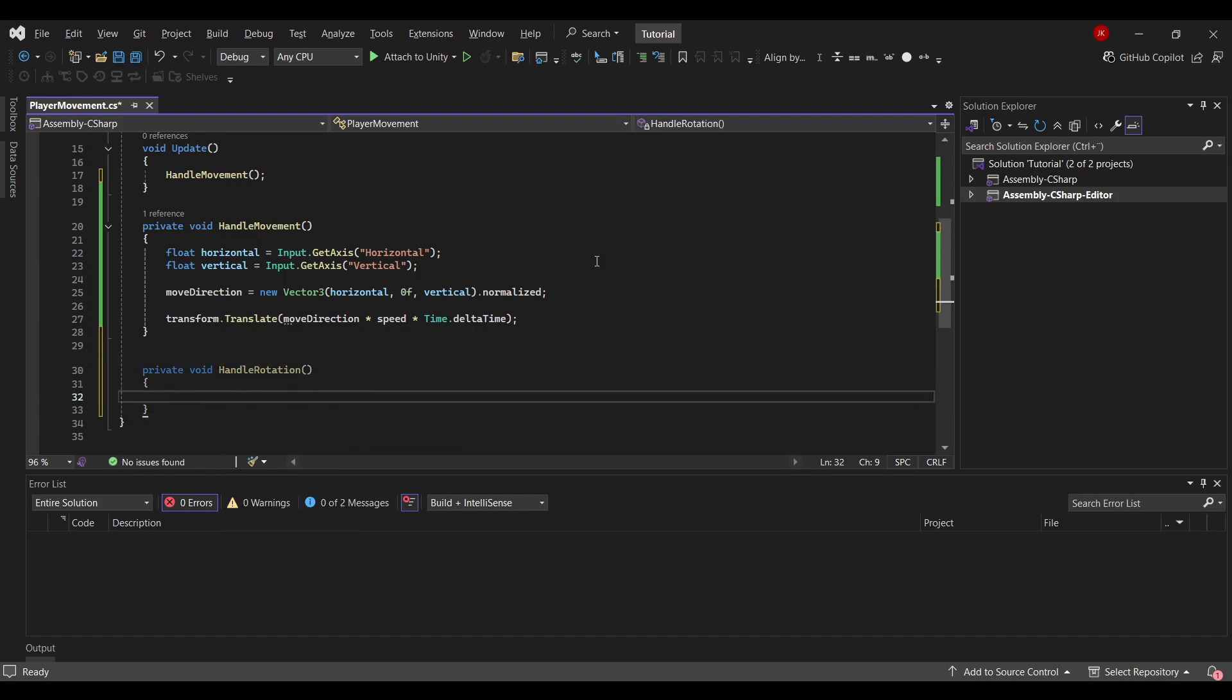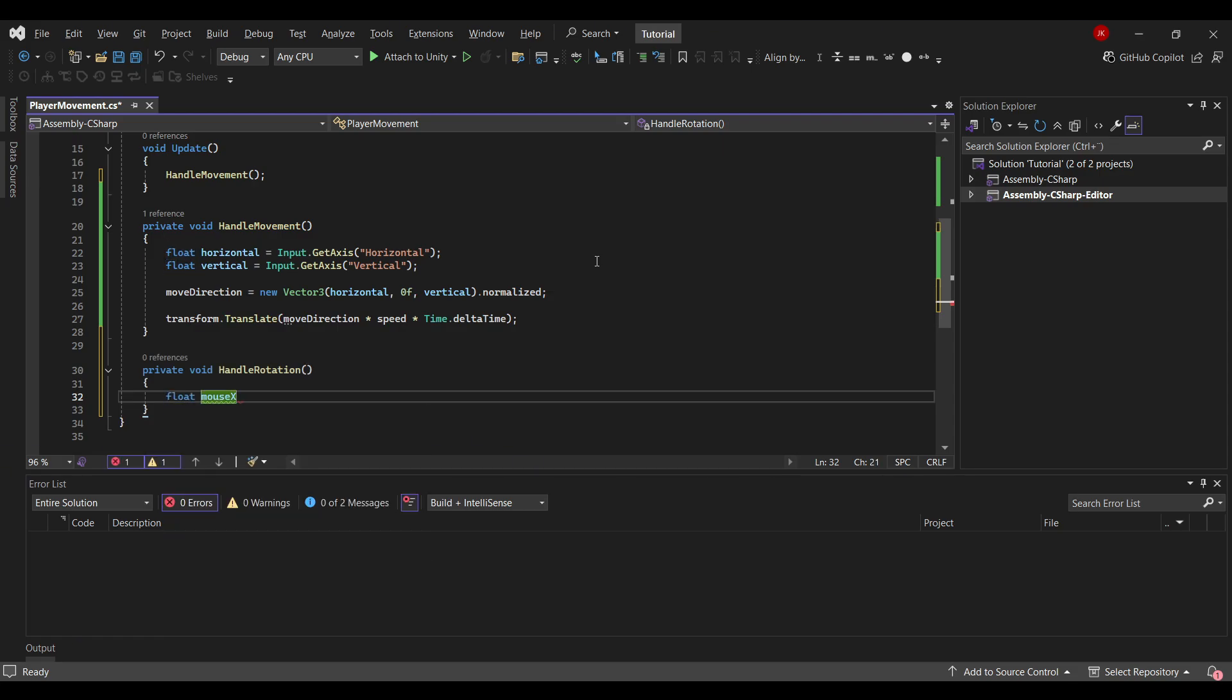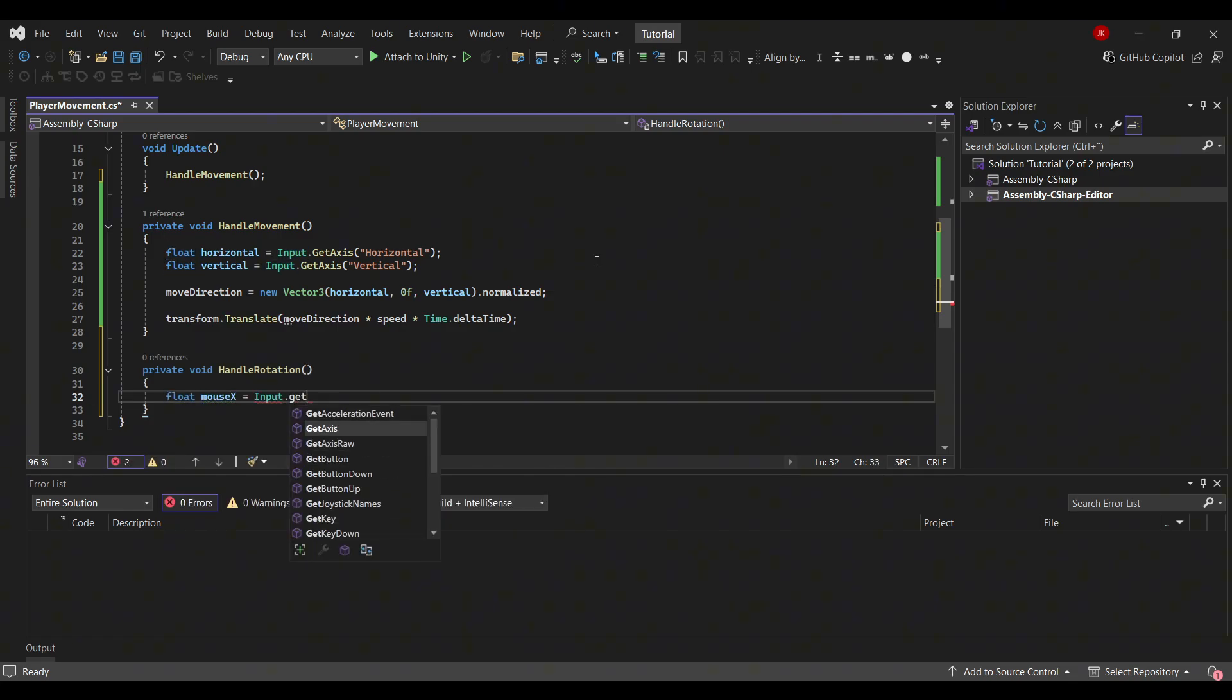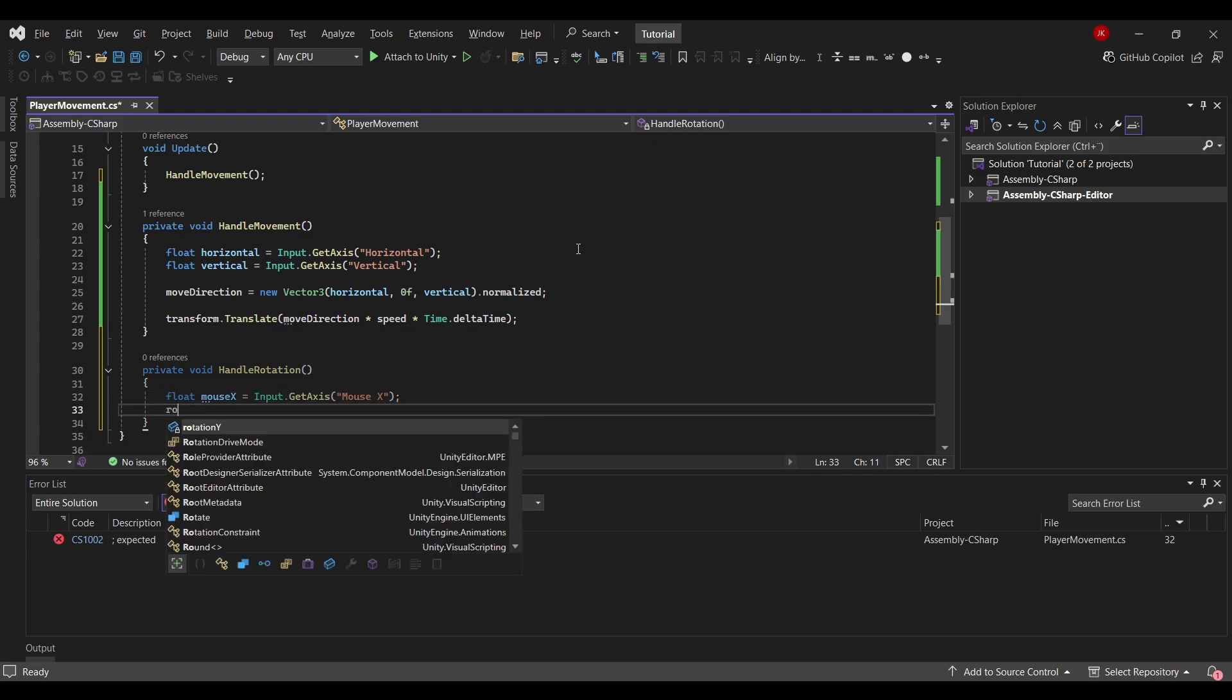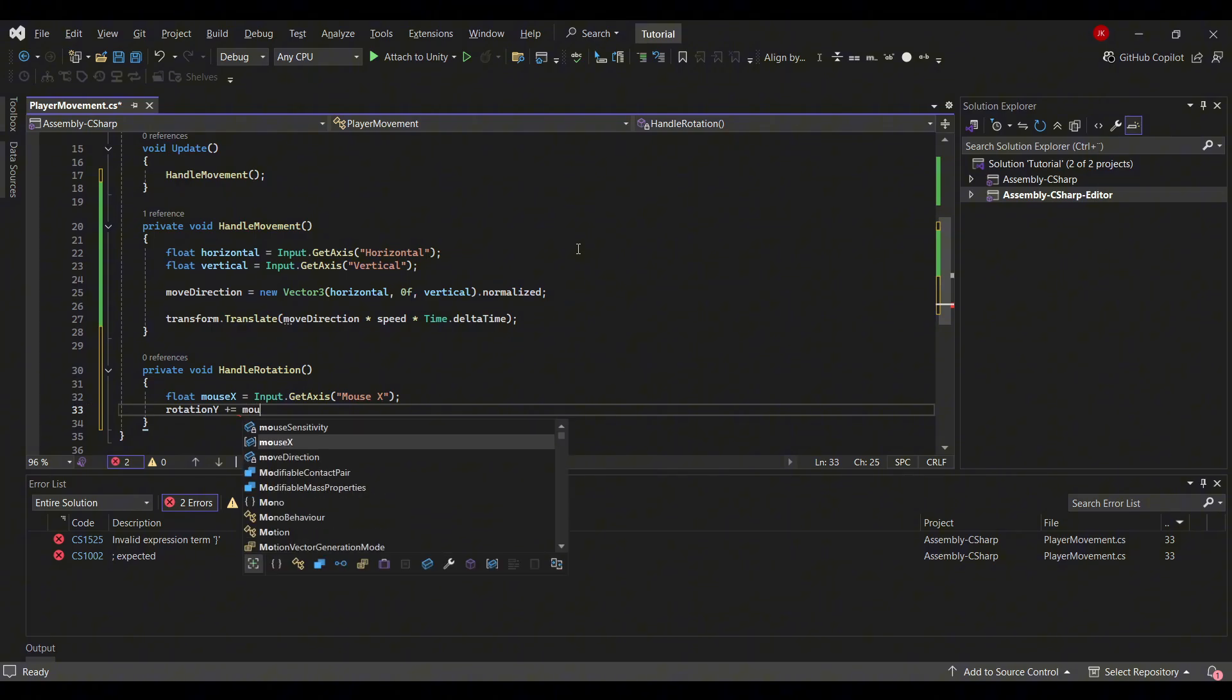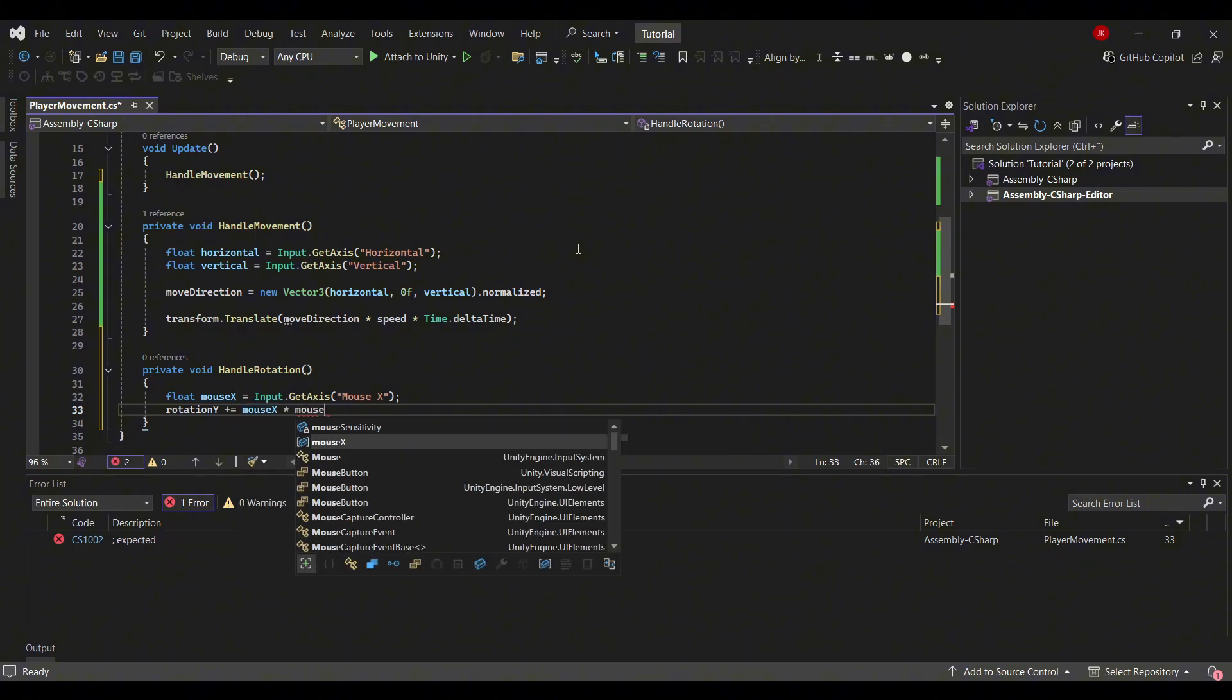Inside the method body, we will create a new float called mouseX, and this will be equal to Input.GetAxis. If you can see the pattern from up here, yes you guessed it. Here we will type mouseX. Then we'll use the rotation variable we created, and we'll add the mouseX to this value times the mouseSensitivity.